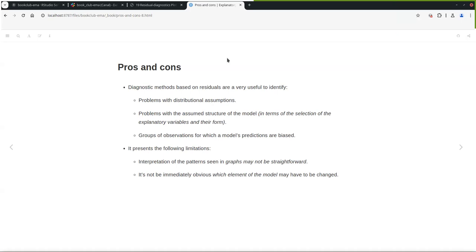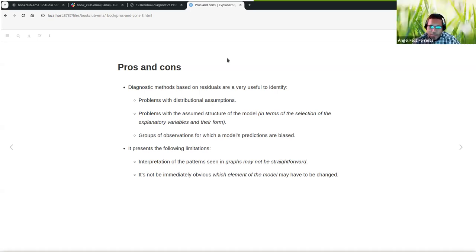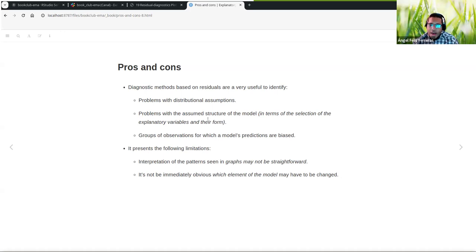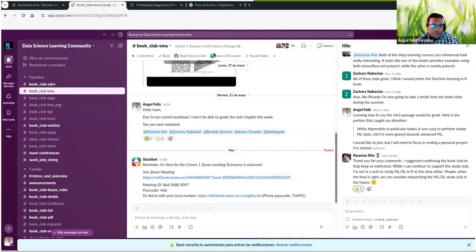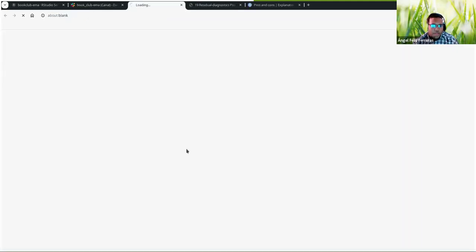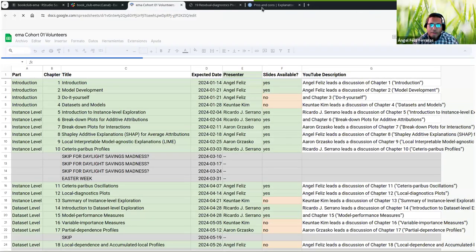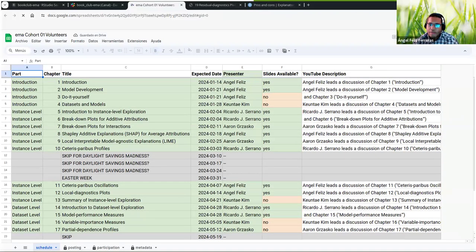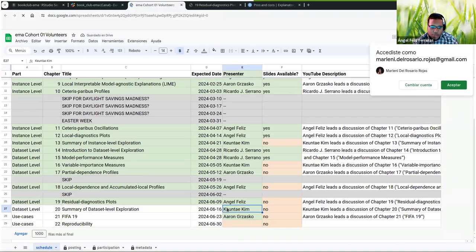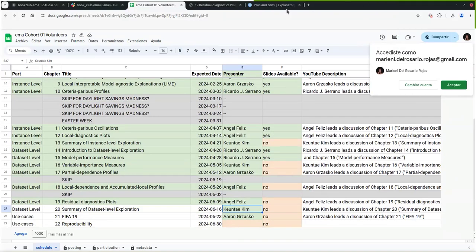This week was a really interesting chapter. Let's see who is presenting next — the next presenter is Kent.